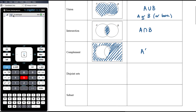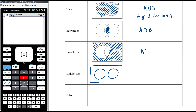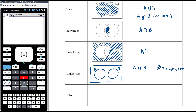Disjoint sets are when we have two sets that don't overlap at all. In the context of probability, these are mutually exclusive events, and that happens if the intersection is an empty set — meaning the set contains nothing — which tells us that A and B are mutually exclusive.